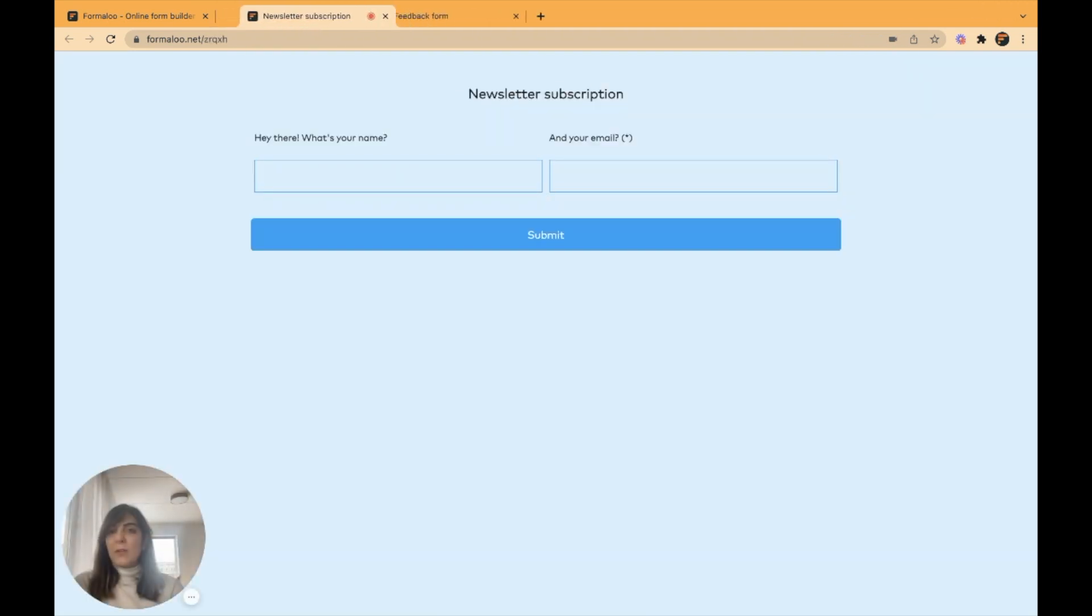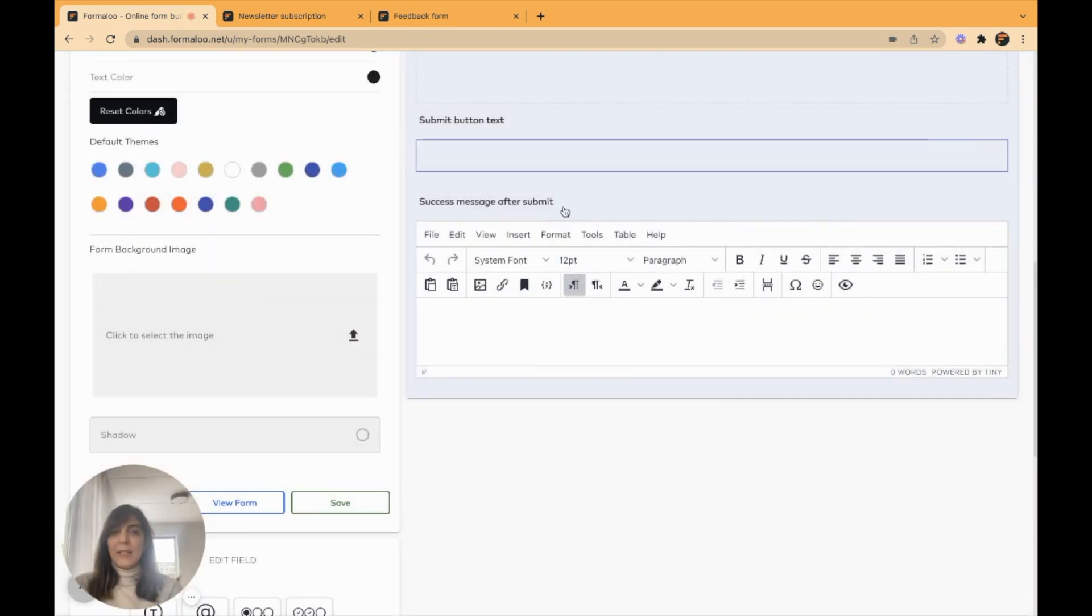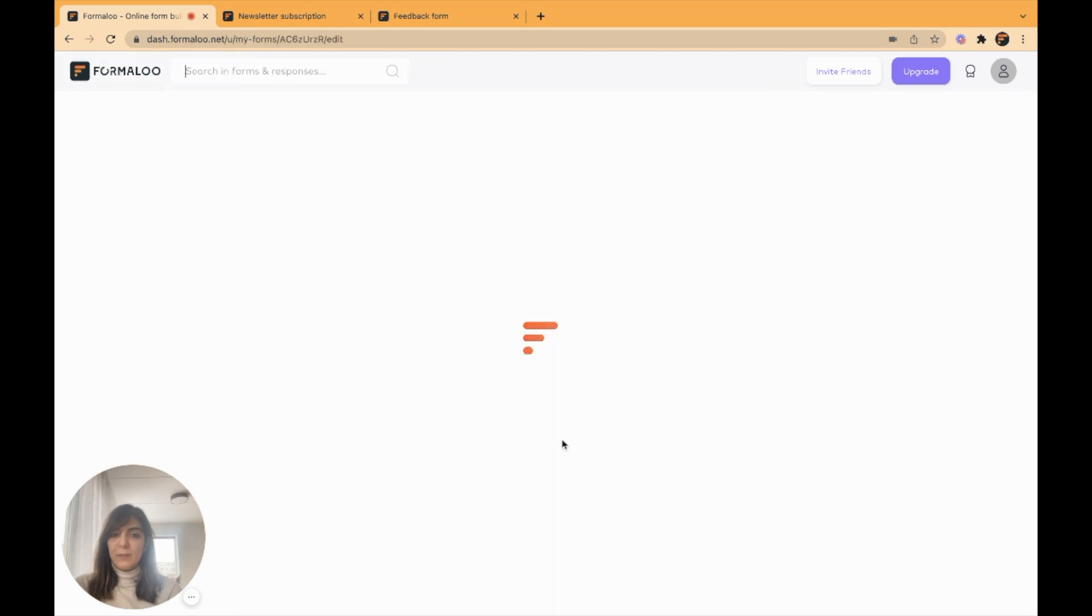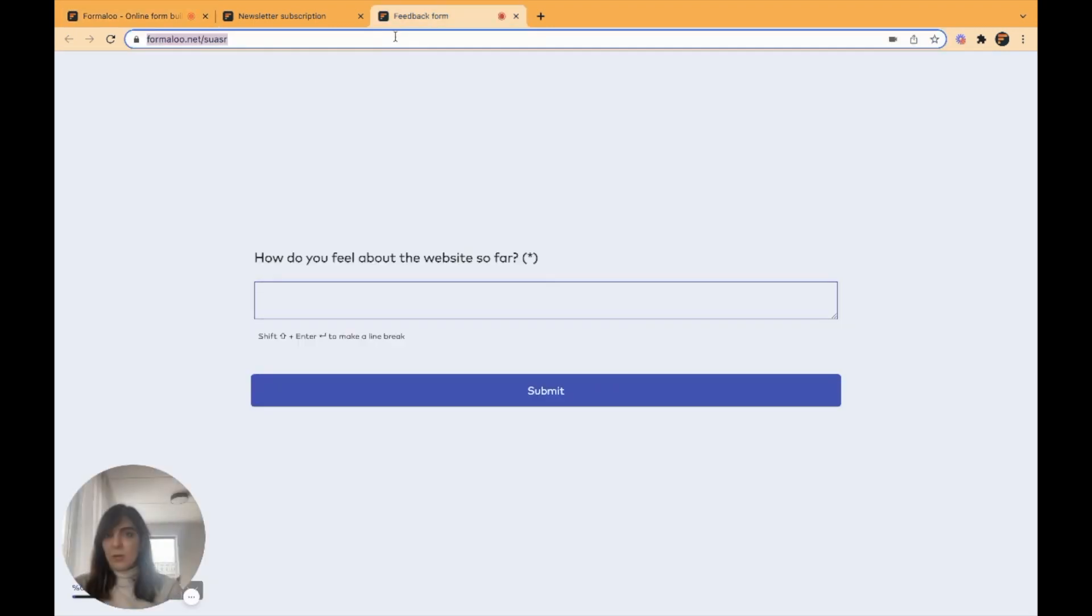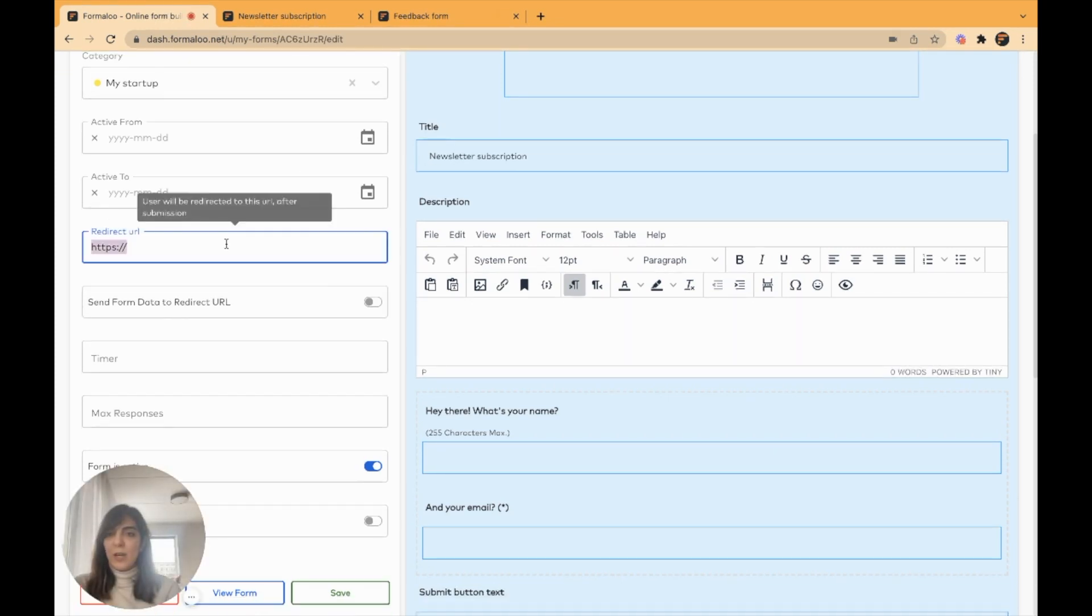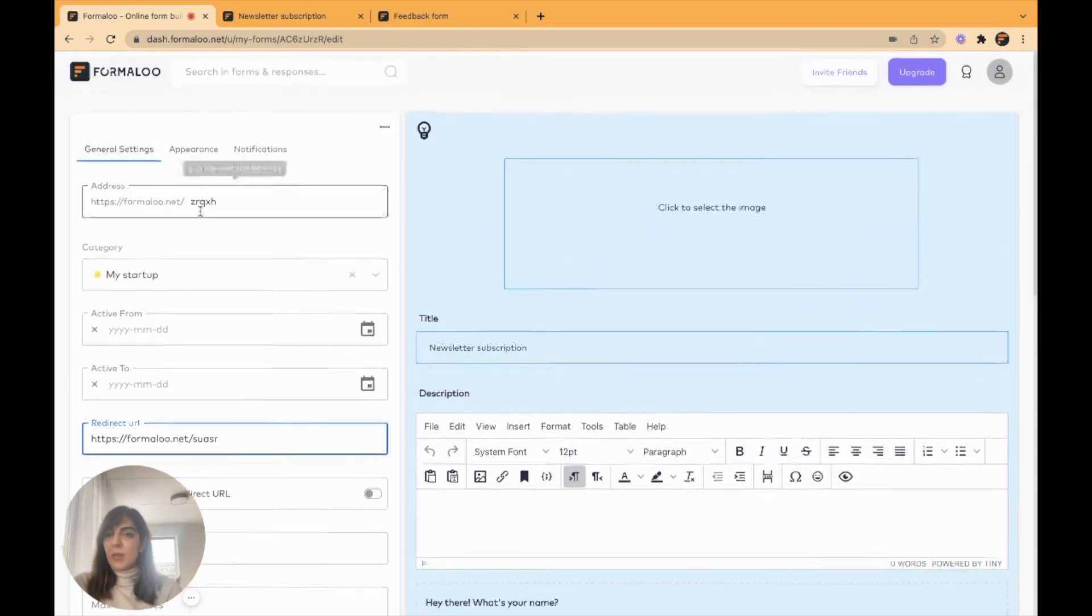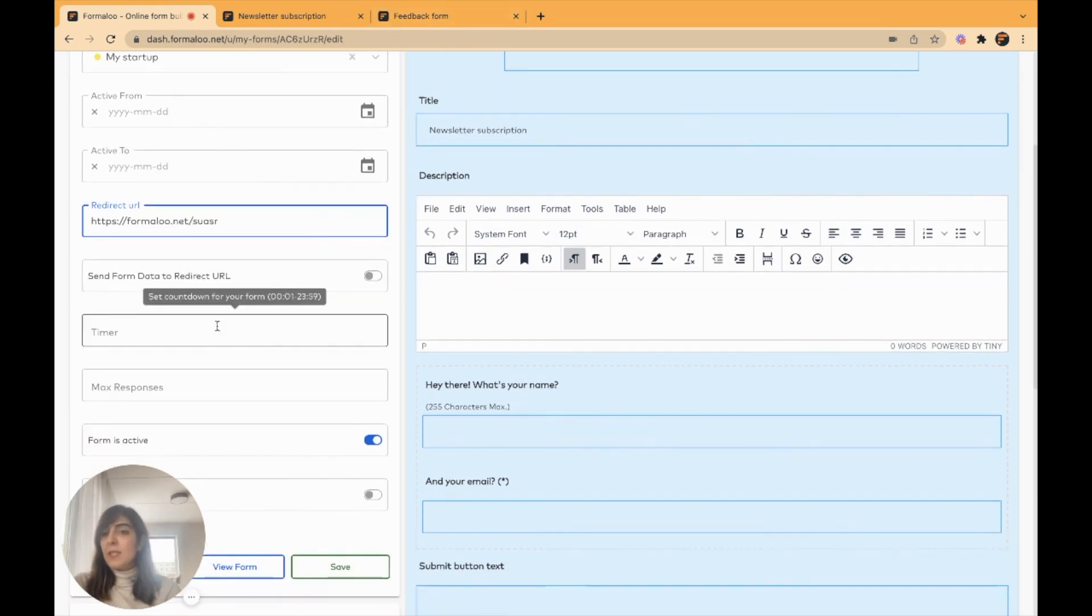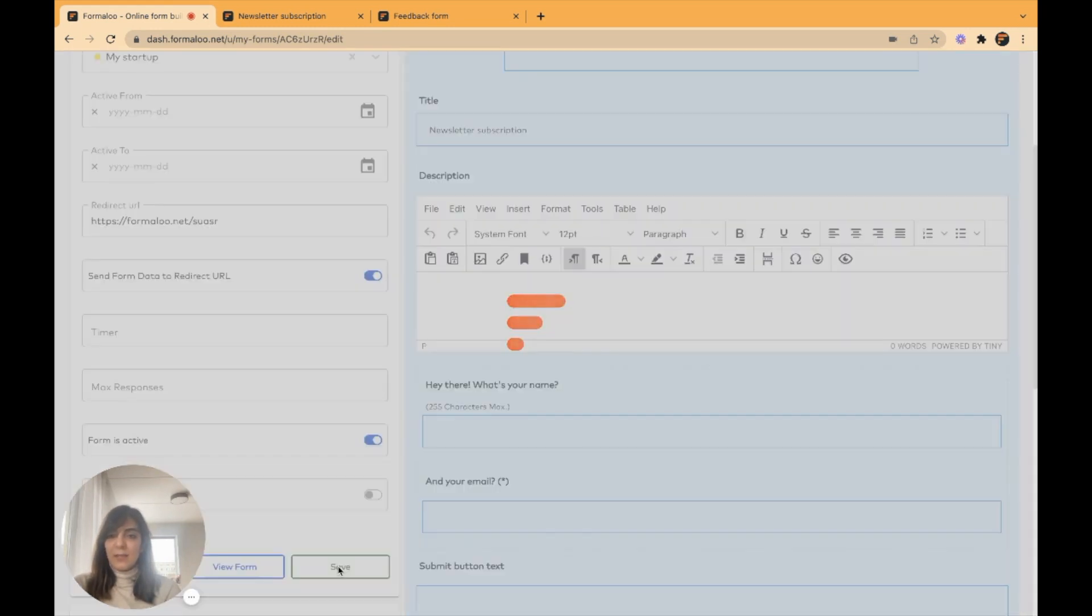I want people who subscribe for my newsletter to also submit the feedback form, but I want to send data from the newsletter form to my feedback form. So I'll get to my newsletter form and edit this here in general settings. There's an option for redirect URL. I want people who submit my newsletter form to be redirected to my feedback form. You can change its URL so that you would notice it or it would make more sense. It's right here. So I want this form to be redirected to feedback form after submission. And I want to send data to redirect URL. So I'll turn this on and save it.